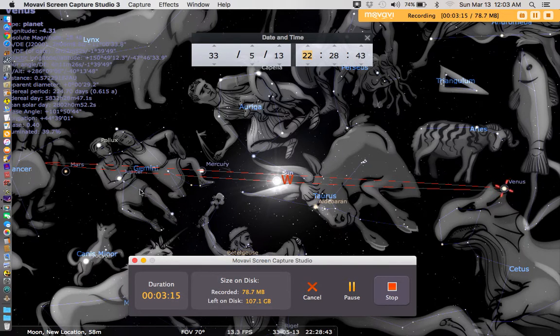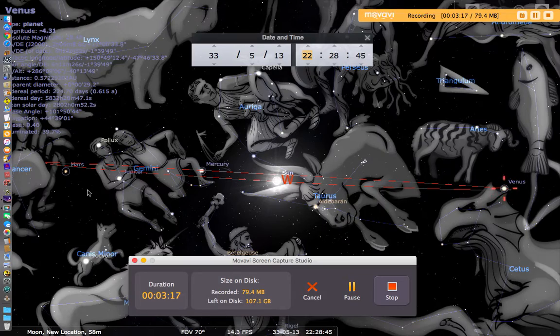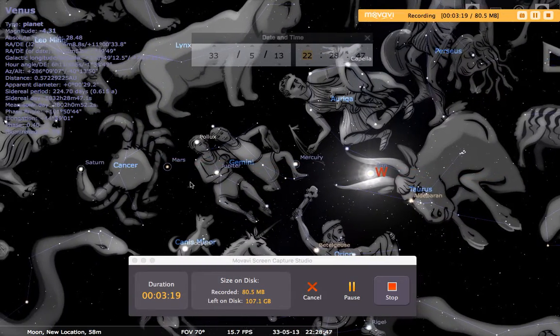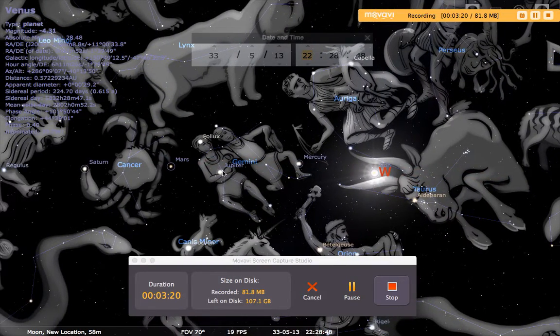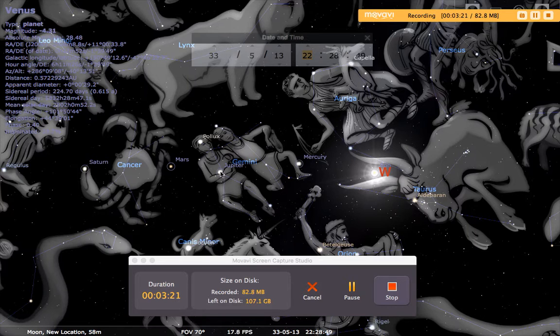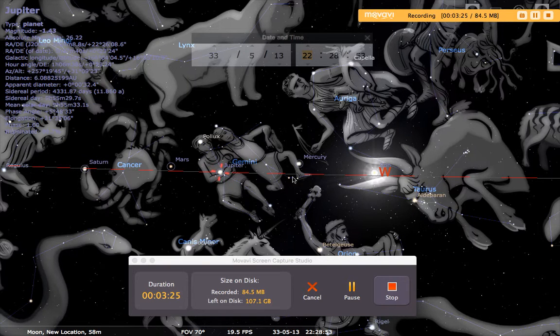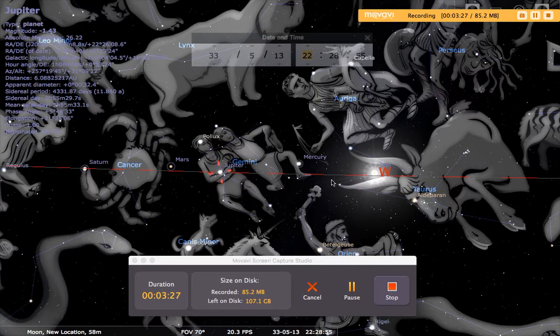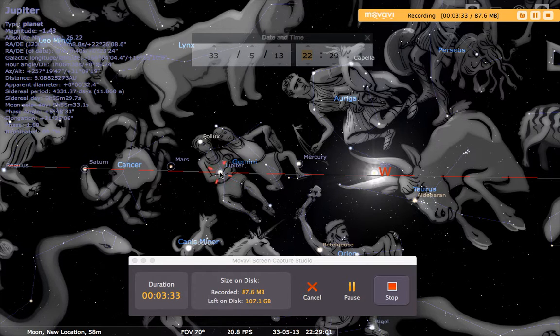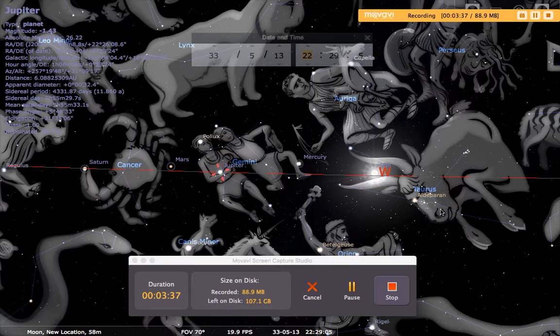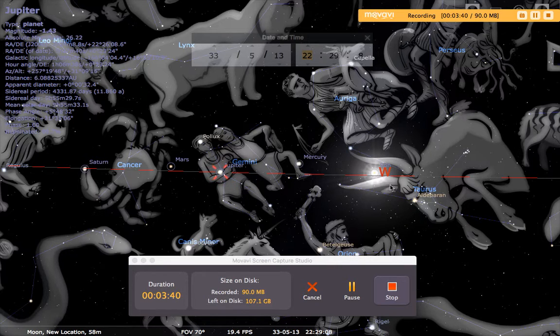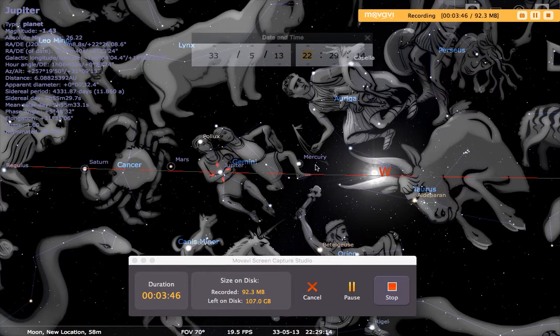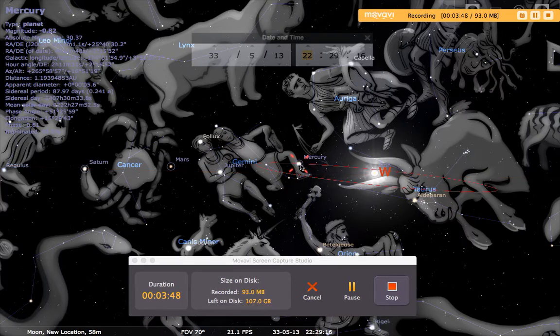Now the interesting thing to note is right here is Jupiter, and Jupiter, which also represents Christ, goes back into the heart of Pollux. If you remember, Pollux in mythology was immortal. So Jesus is essentially taking his place back into his immortality, back to where he belongs.